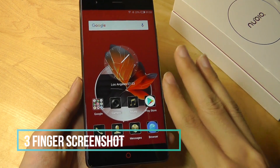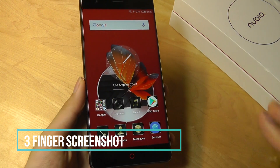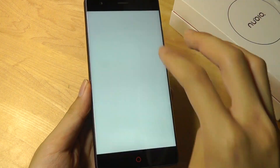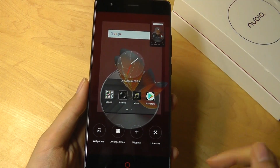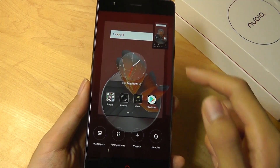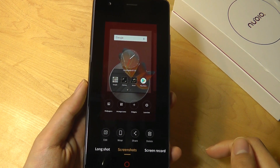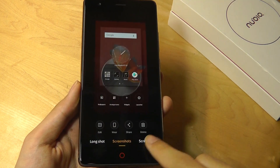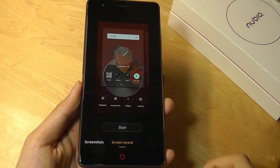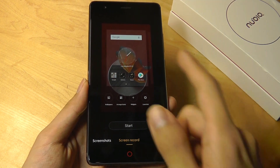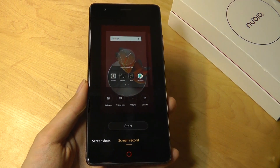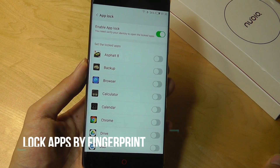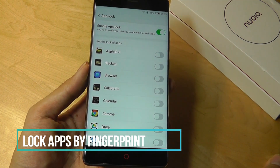For taking a screenshot, you can use three fingers and swipe downwards to capture an image, or swipe upwards depending on your preference. This will be saved into your gallery. You can also record a screen video by tapping on screen record, which captures everything you do in video format, such as during a gameplay session.